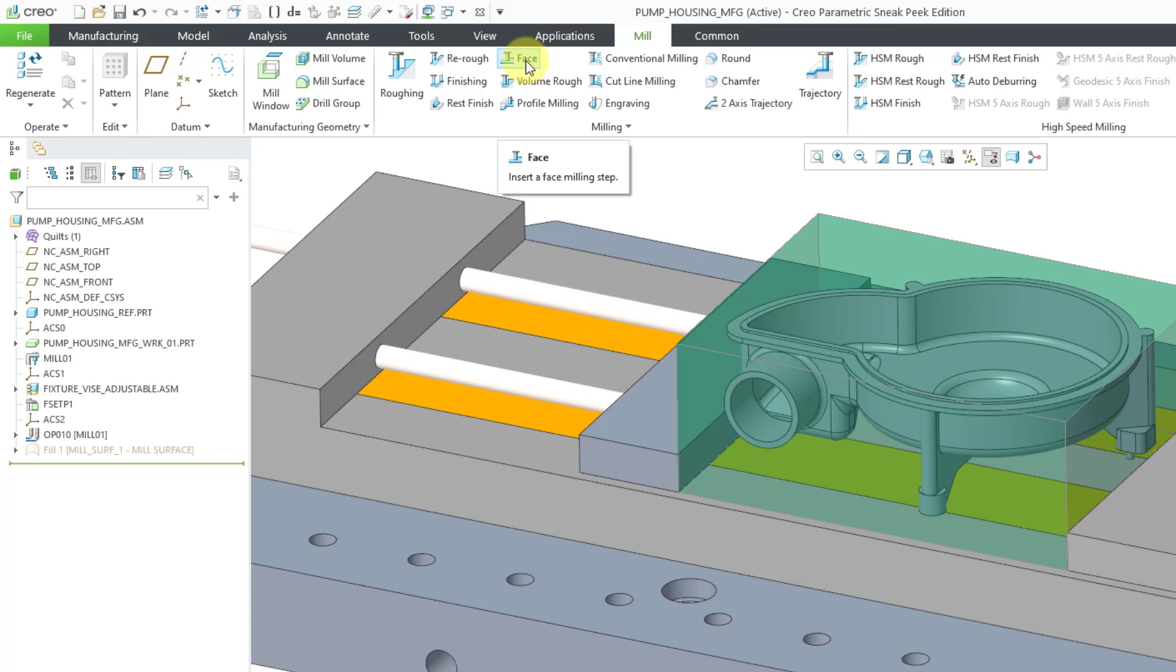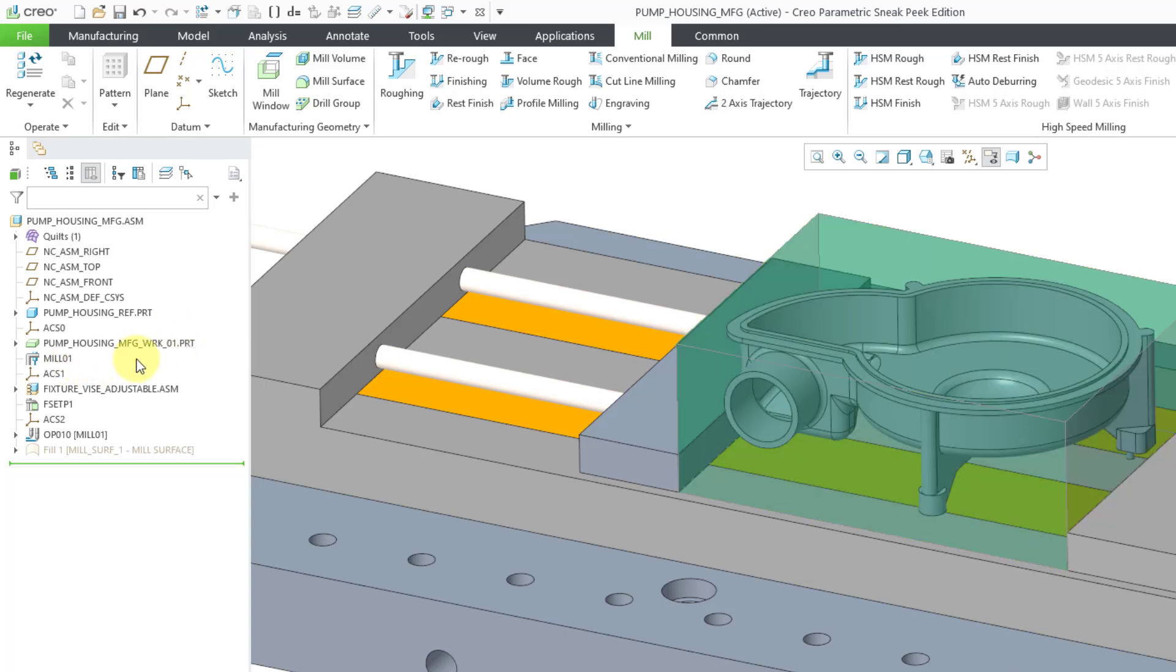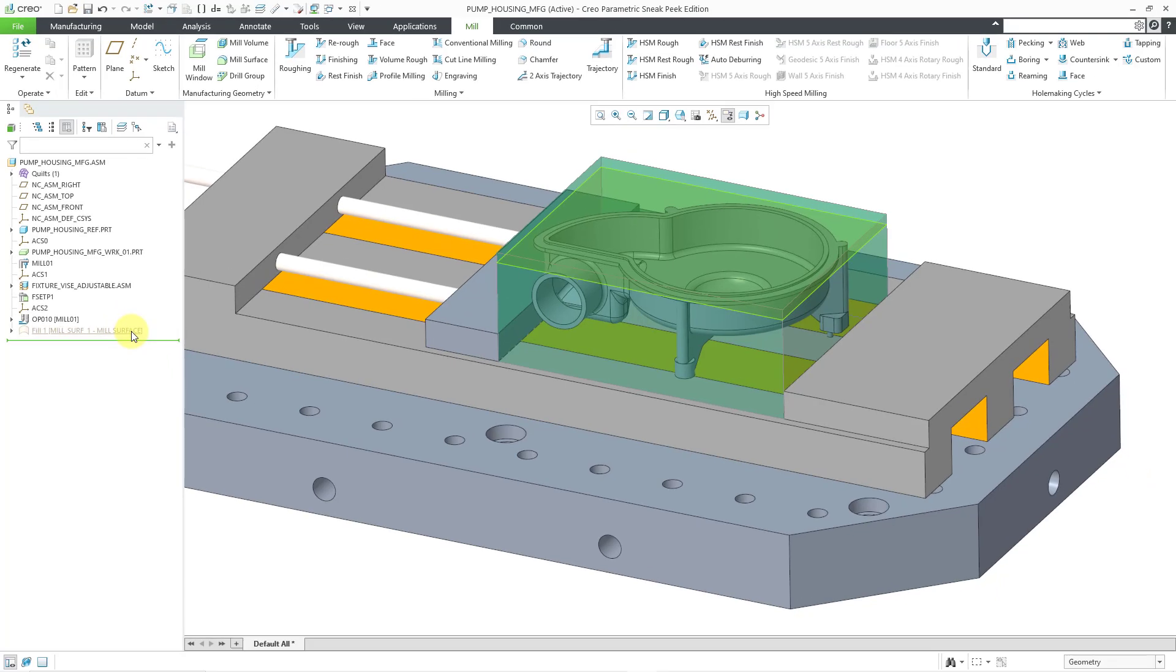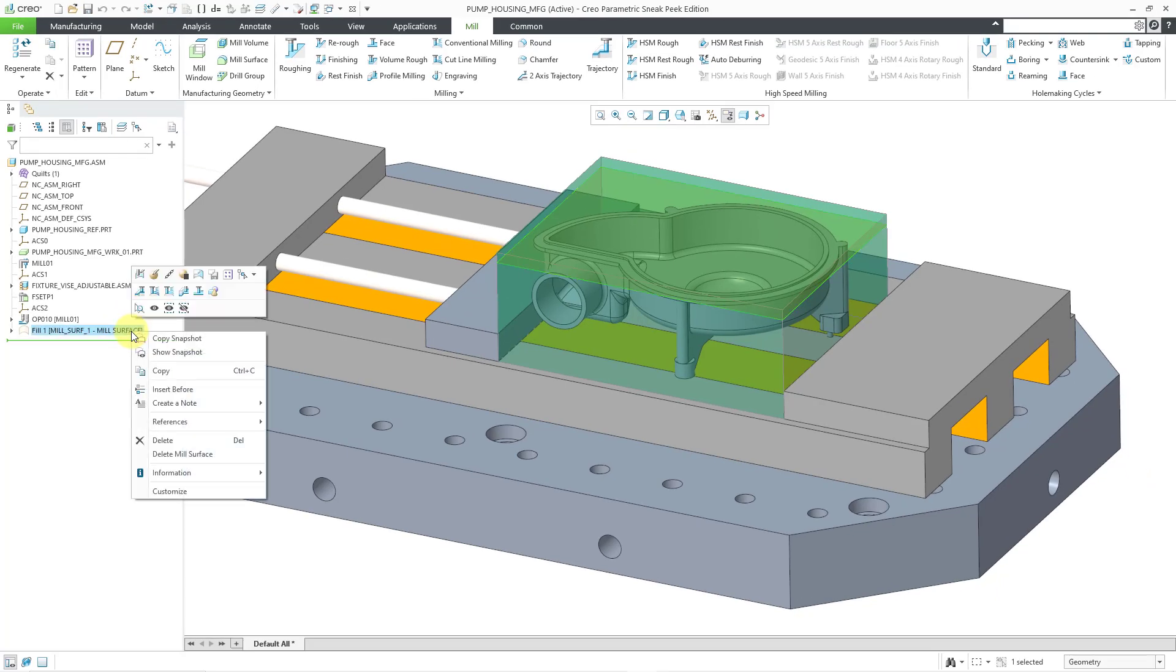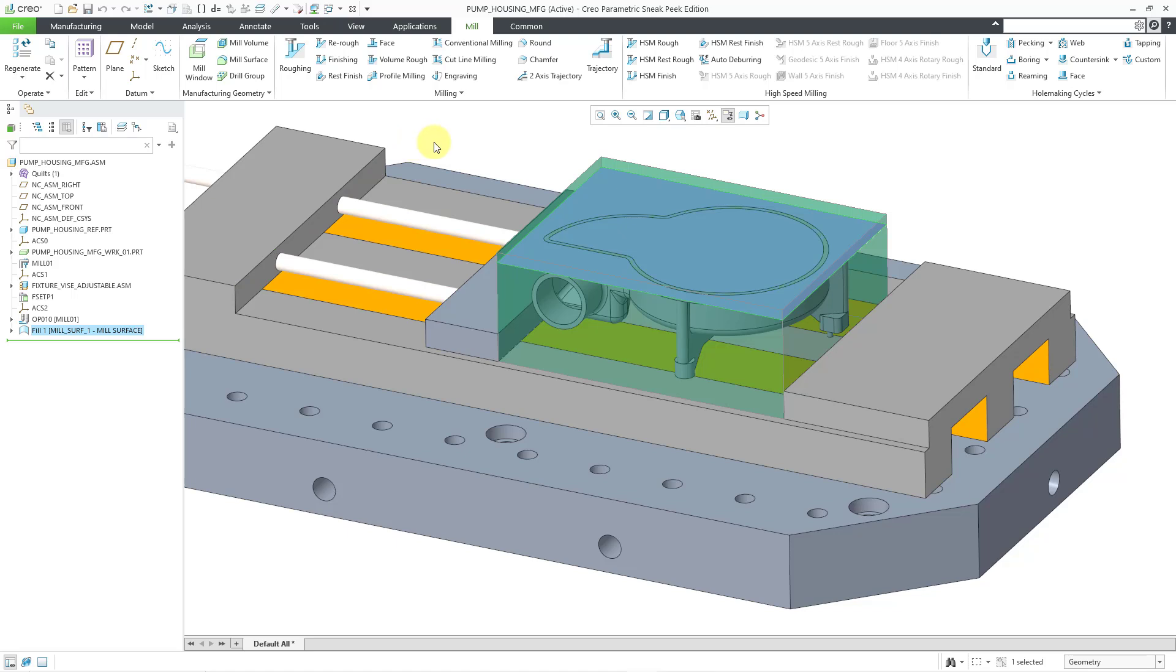Now note that in order to get to the face command, I did a lot of setup work first. I created my NC model, I defined a reference model and a workpiece, a work center, I put in a fixture, and also defined an operation. And here we have something called a mill surface, and I'll talk about this more in a second. But before I go into the face mill command, I'm going to make this surface visible.